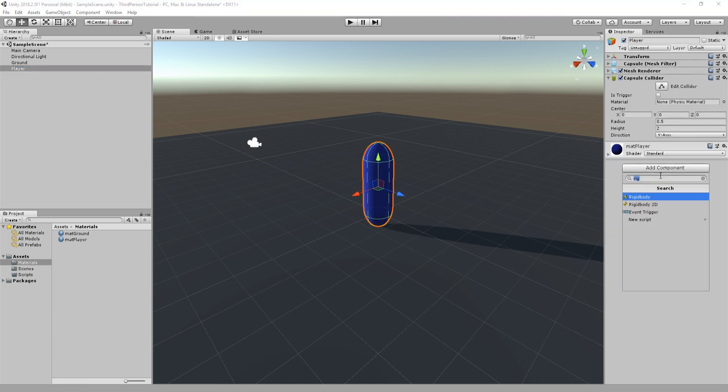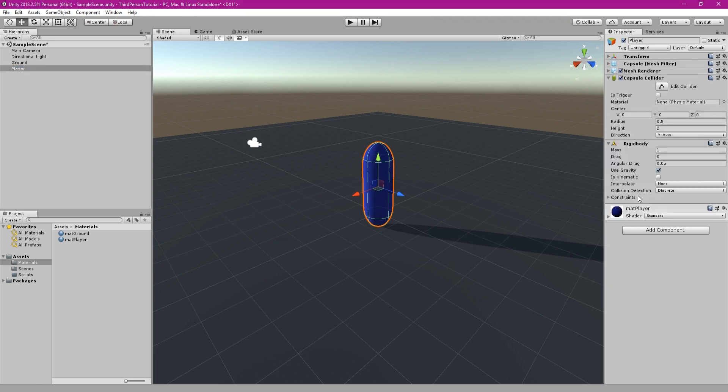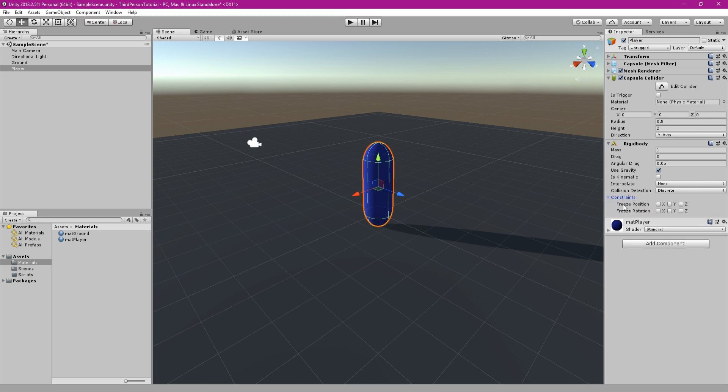This next part you will want to right click on the player and add a rigid body. Then set the constraints to freeze the X and Z rotations.